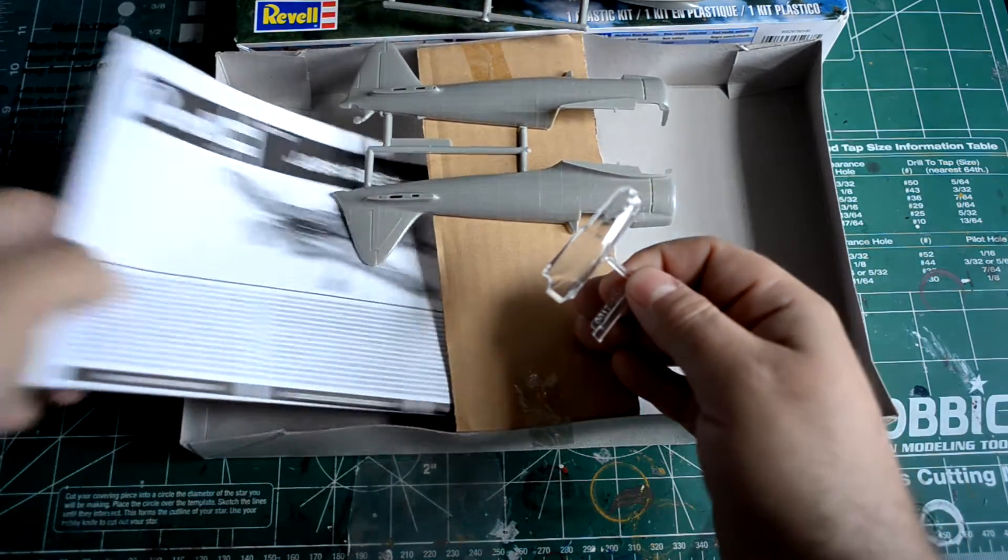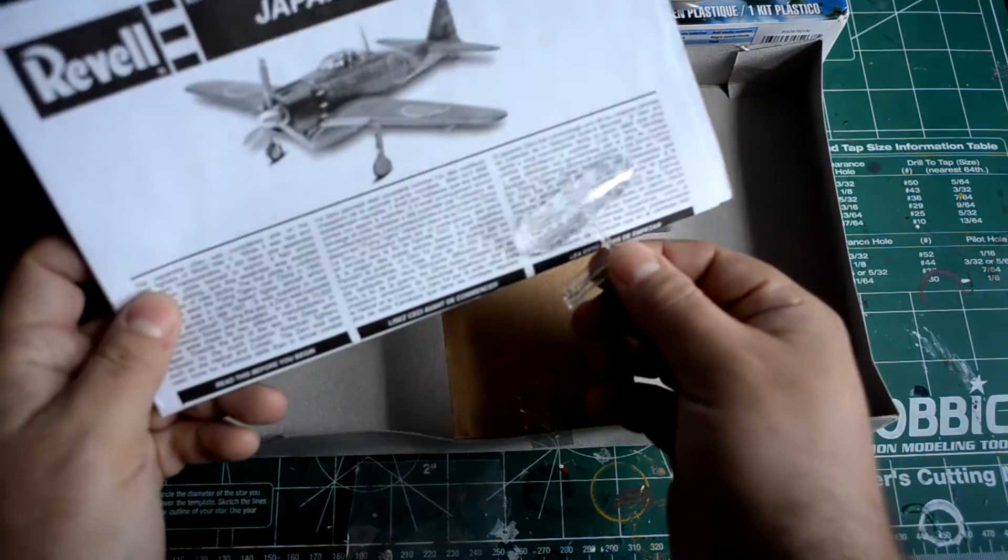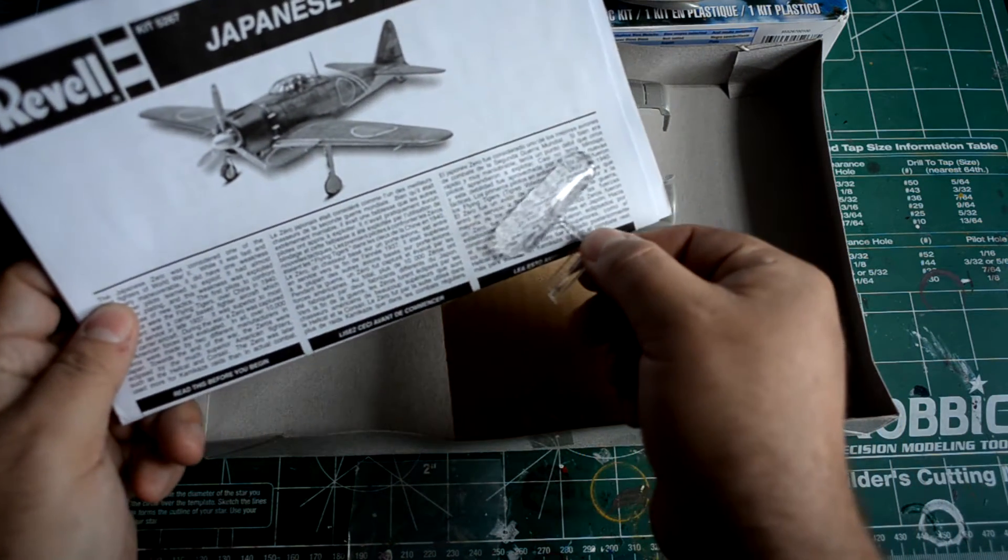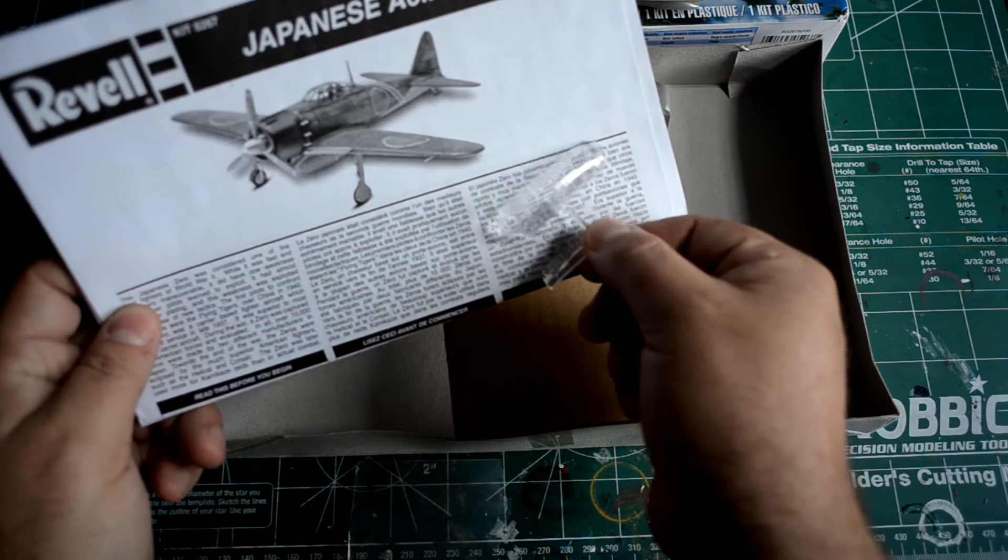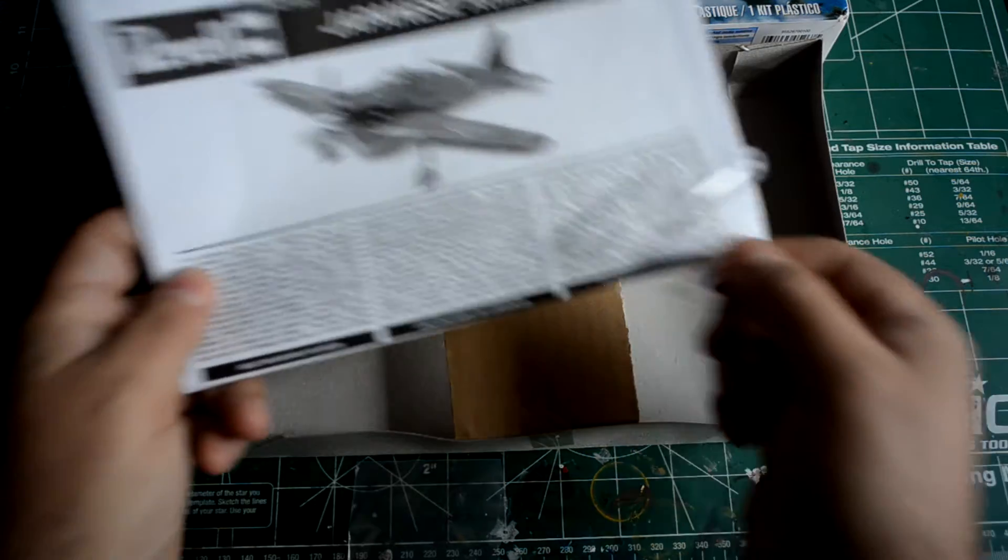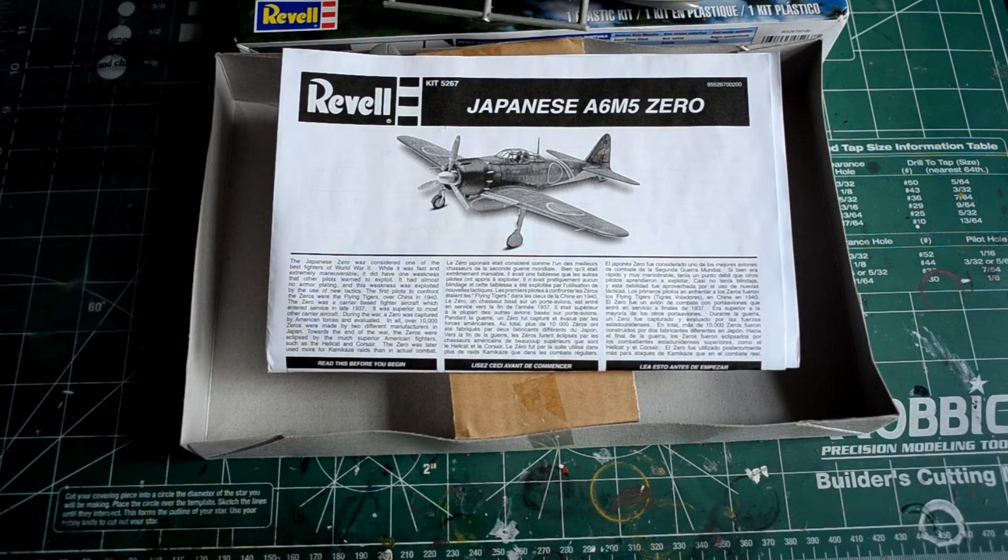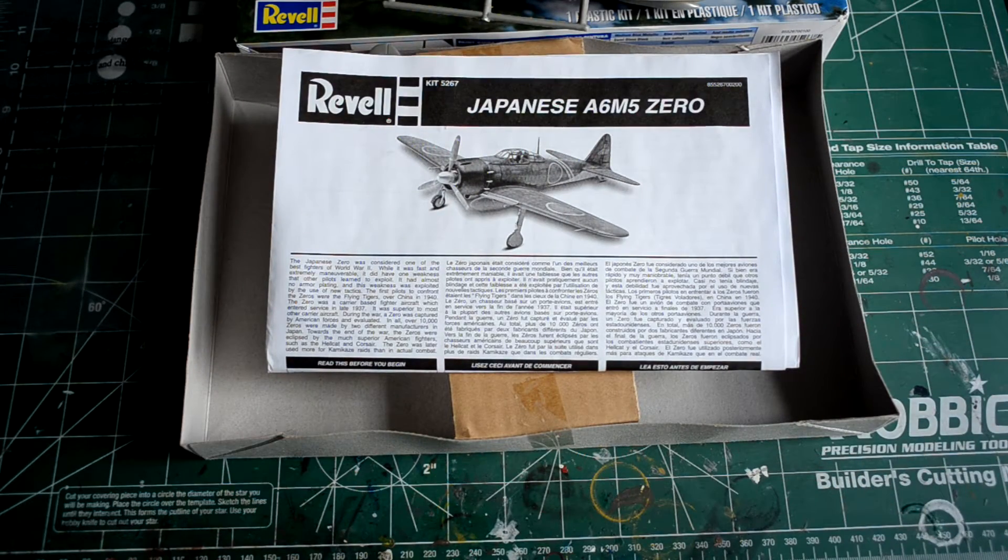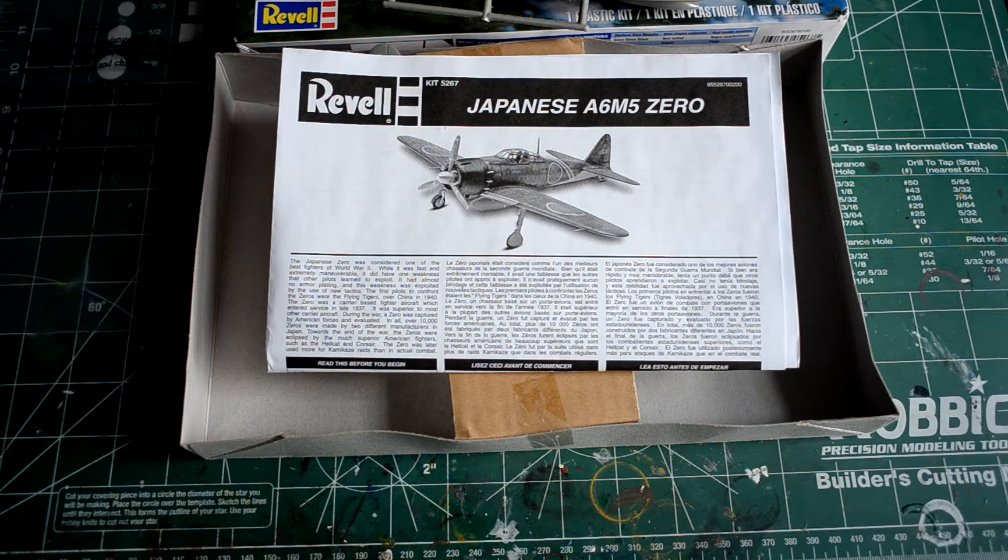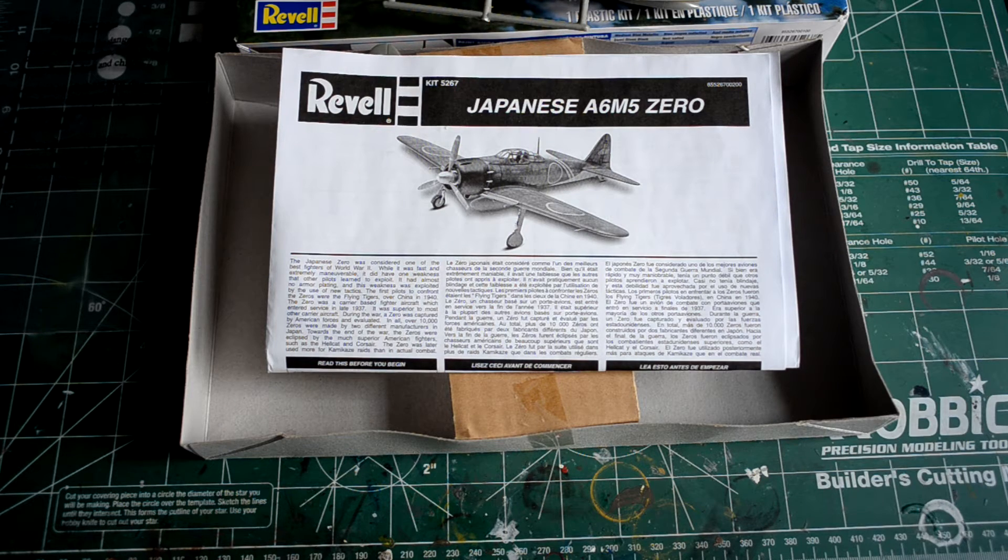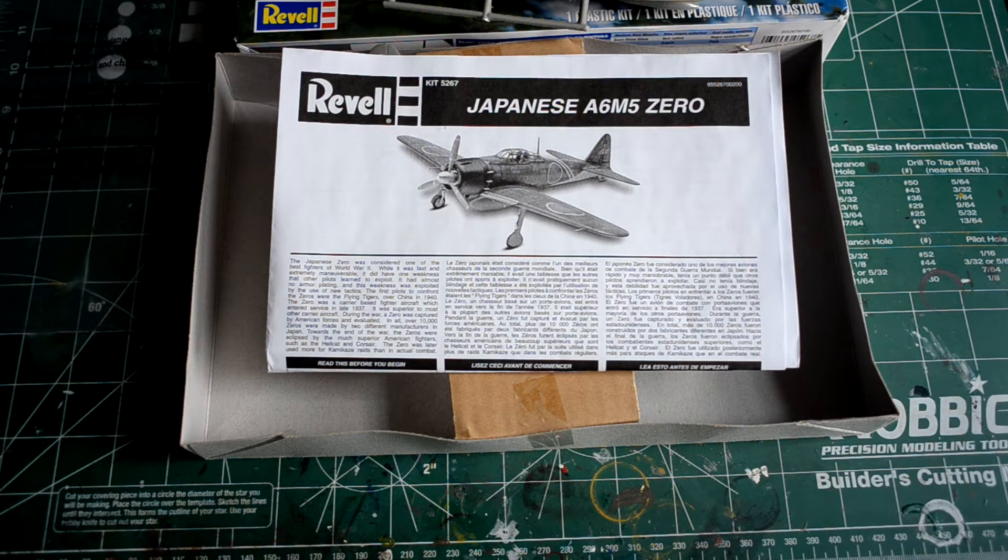The canopy comes in its own little separate bag, one piece, not exactly the greatest. Little thick, you can probably see there how much distortion there is. But it is what it is. I mean, for a 1962 kit it's fine. Maybe you also saw the pilot there in the cockpit.